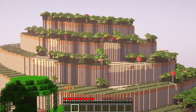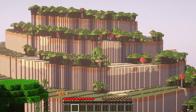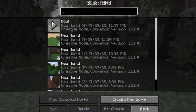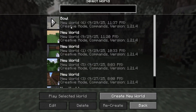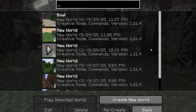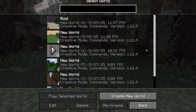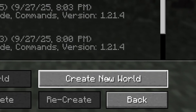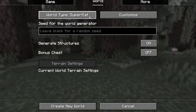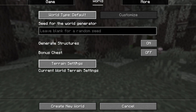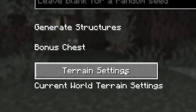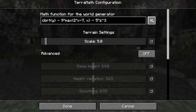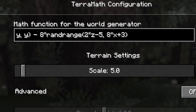I'm going to go over all these example equations and general tips so you can generate terrain mathematically. As you see here, I have all my worlds, but if you want to make a new world or use the terrain generator, you need to click Create New World. You have to use the default world type because you want to access the terrain settings. And this is where you can randomize your math function.